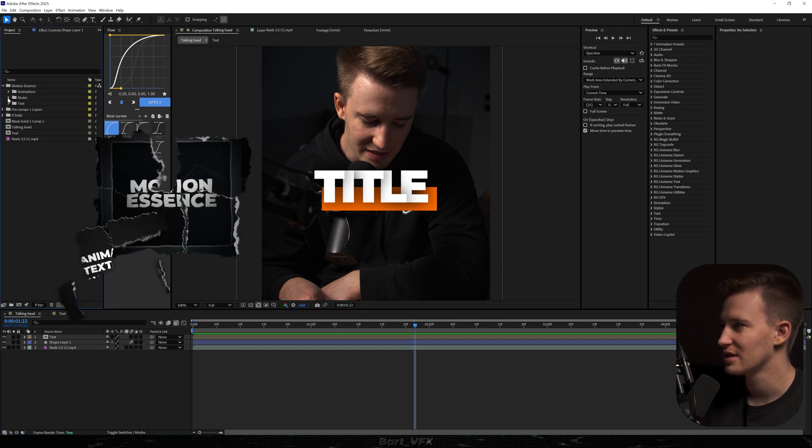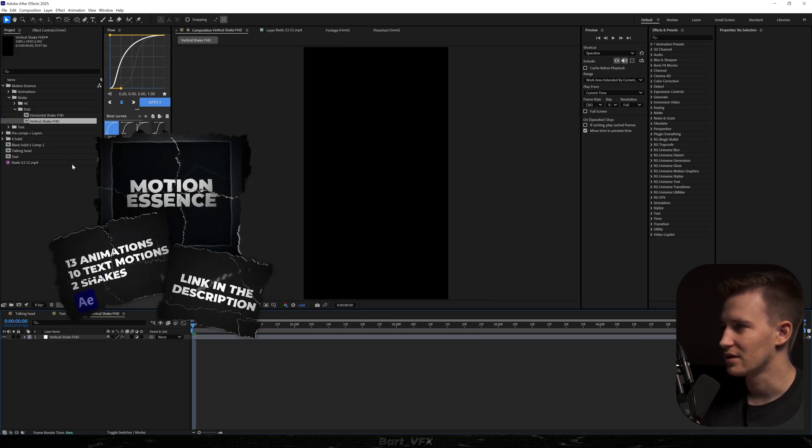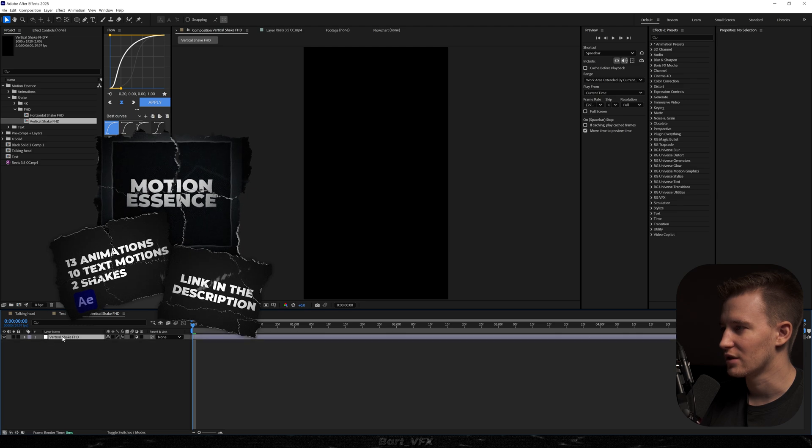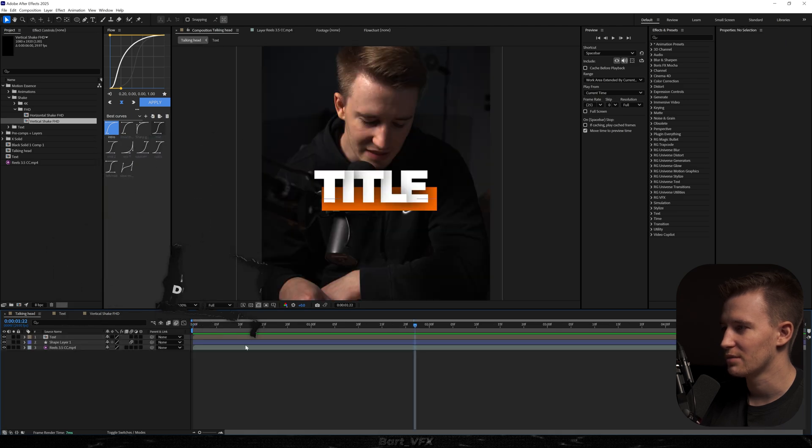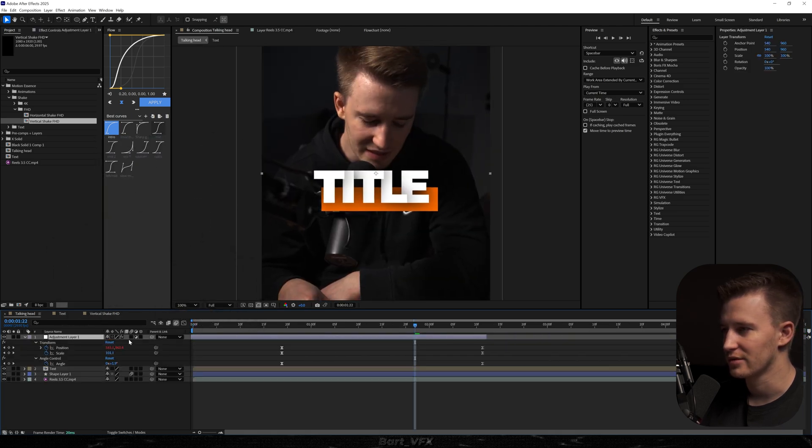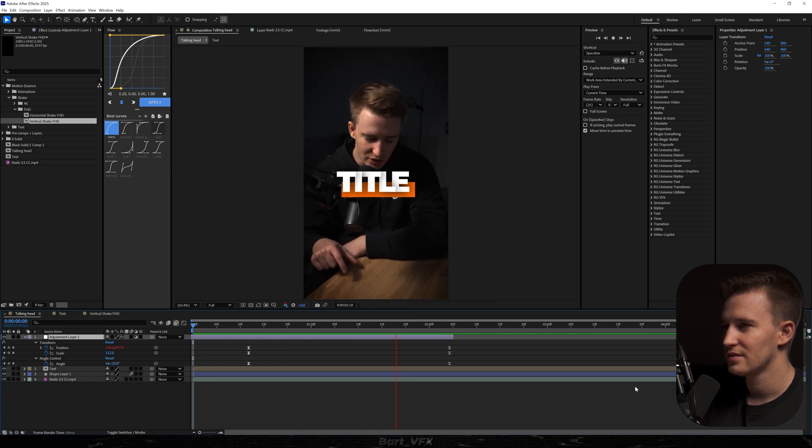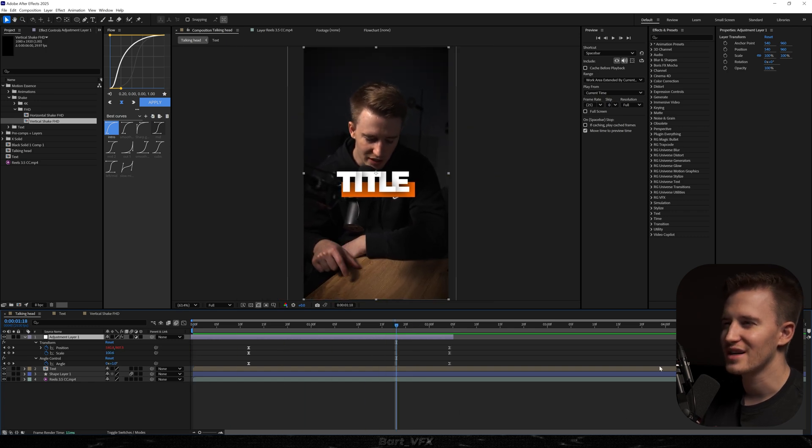I'm just going to head over to the motion essence, go to shake, full HD, vertical shake. I'm just going to copy this and paste it here. Now I'm going to make sure that it's zooming out. Alright. With that little shake, it's looking absolutely brilliant.